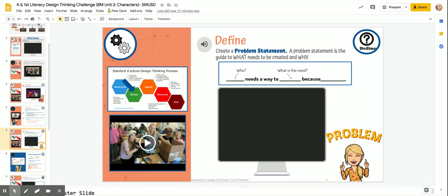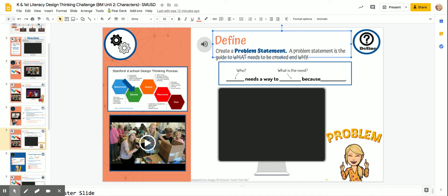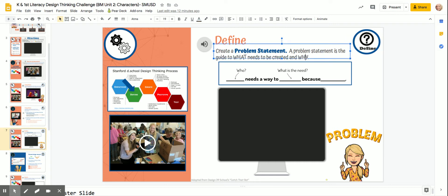The next step of the design process is to define. Define is to create a problem statement. A problem statement is the guide to what needs to be created and why.